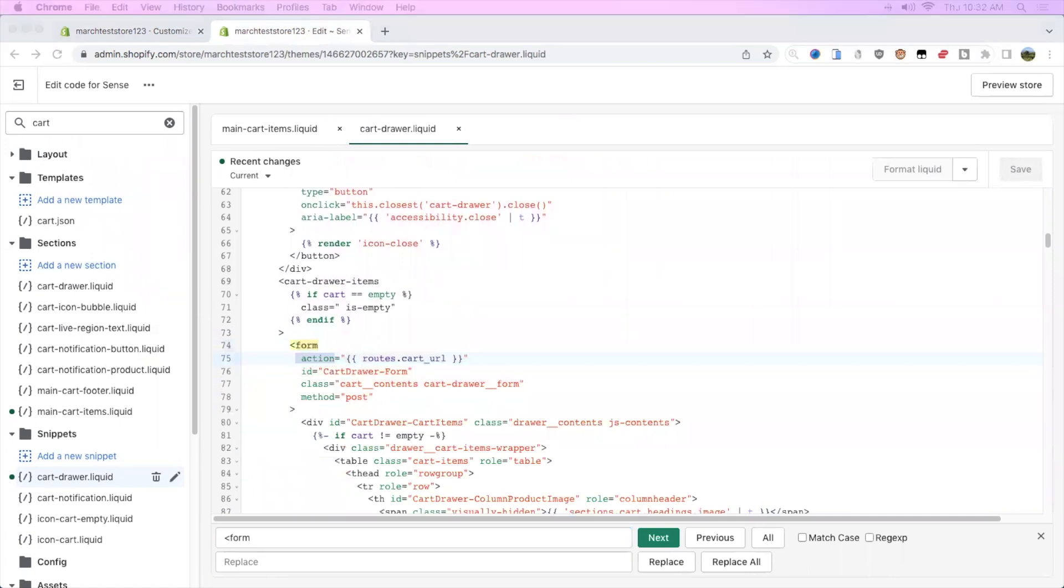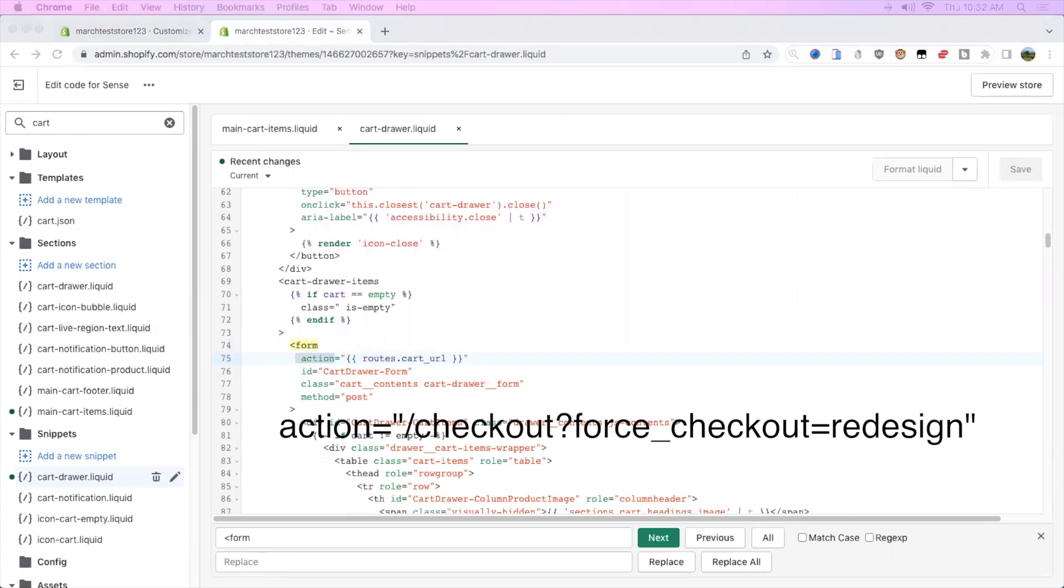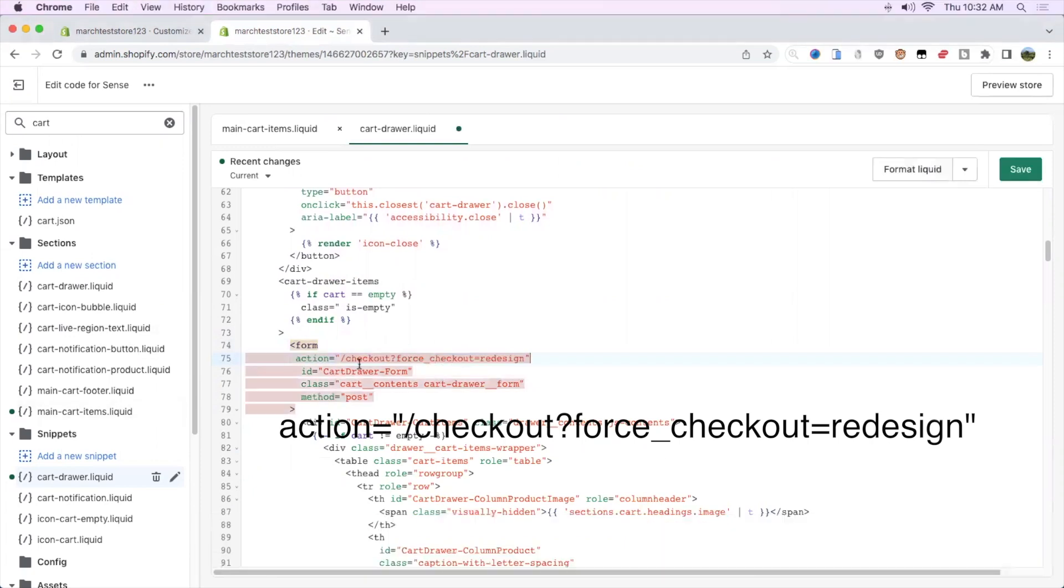all we're going to do is replace it with this text right here. So action and then slash checkout question mark force_checkout=redesign.